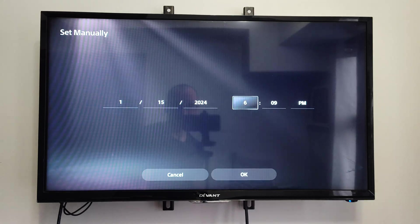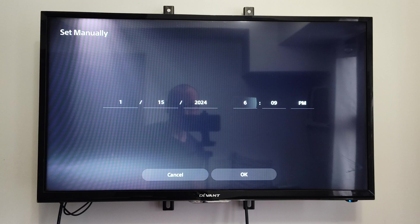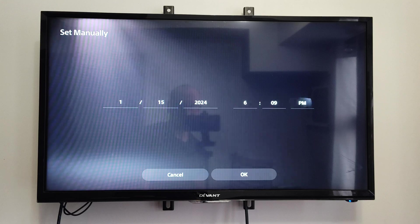So we can set this manually, and this is 1-15-2024, and it's 6-09-PM.